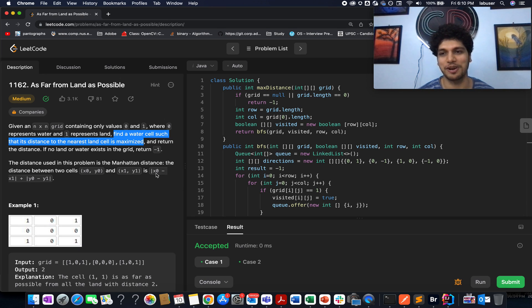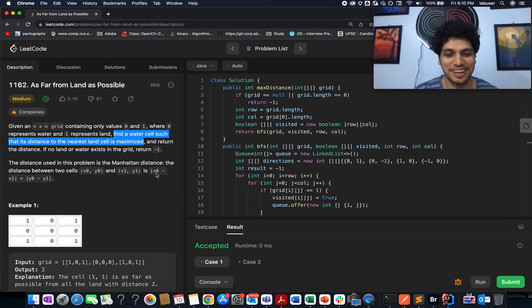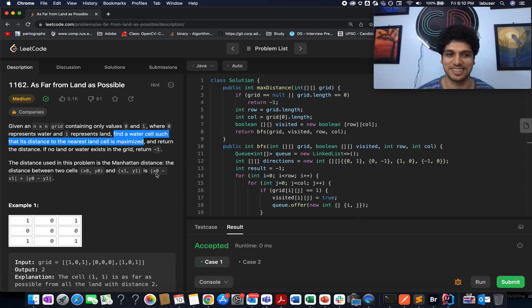Hello everyone, welcome to Coding Decoded. My name is Anshir Dodeja. I am working at SD5 at Adobe and today I present the day 10th of February LeetCode challenge.